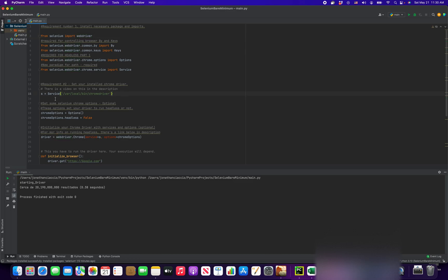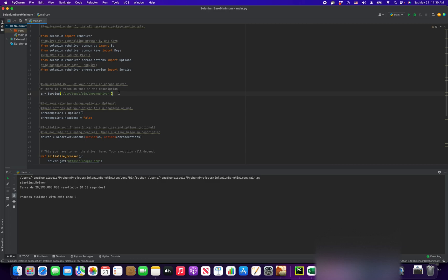Now where is service used? Service is a new paradigm that replaces the path. Just know that S equals service, and then this is the location of your Chrome driver. If you want more information on installing your Chrome driver, I have a YouTube video on that and it is linked below. Check out that video if you want to know exactly how to install your Chrome driver and the nuances of it, matching versions, things like that.